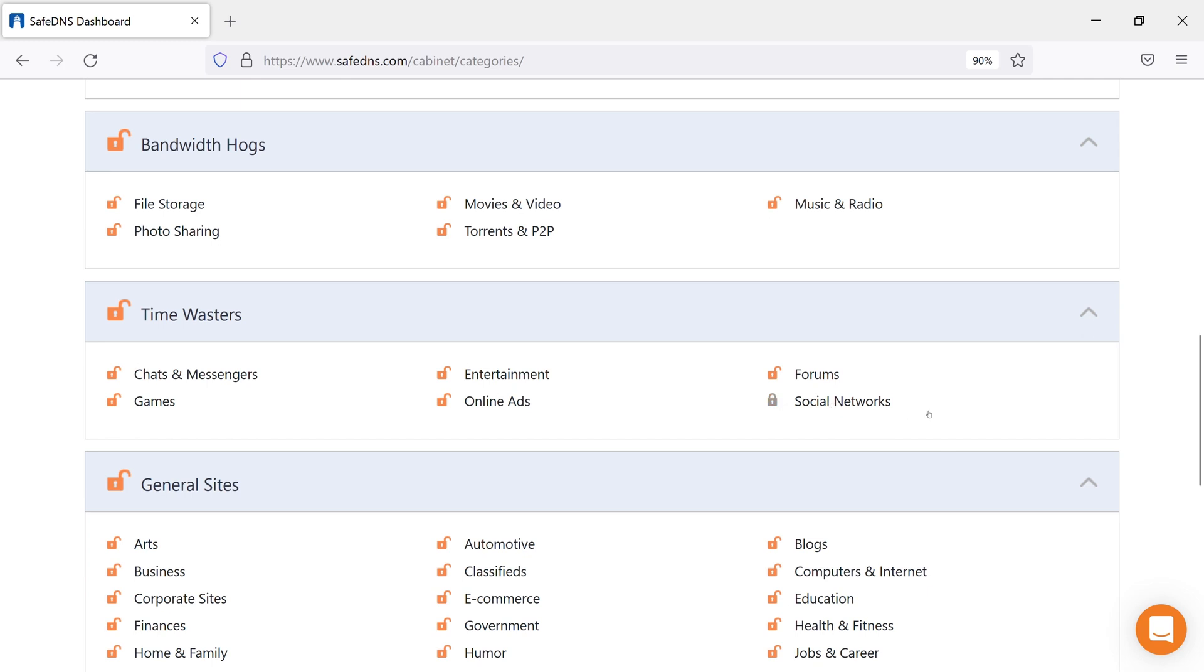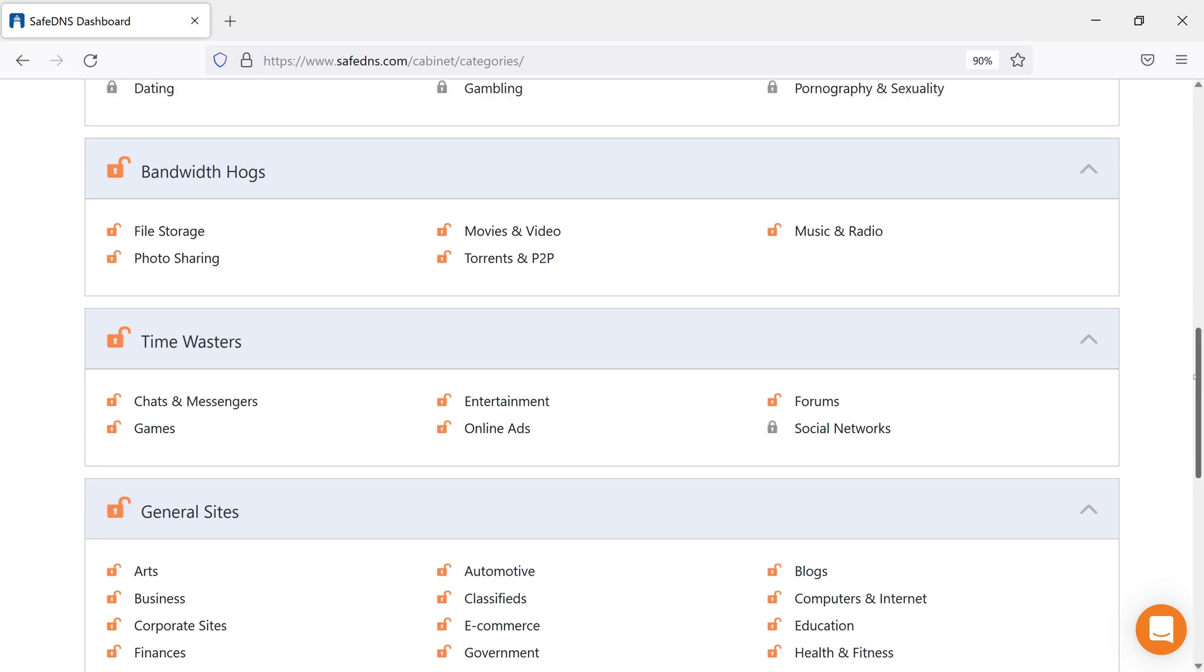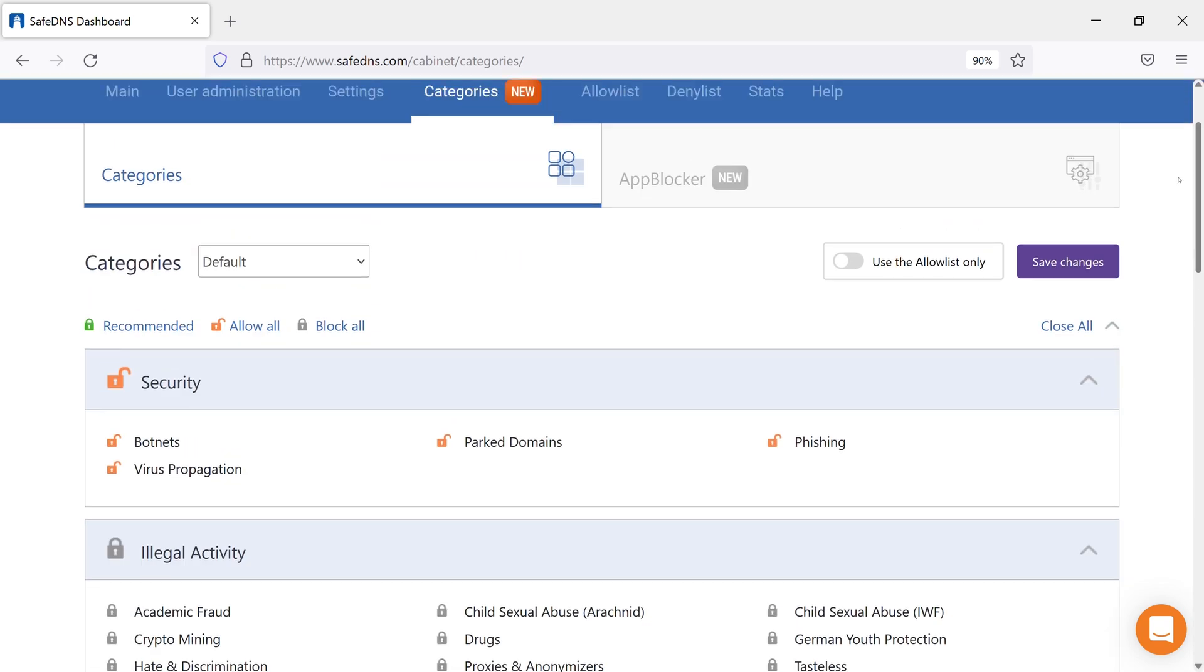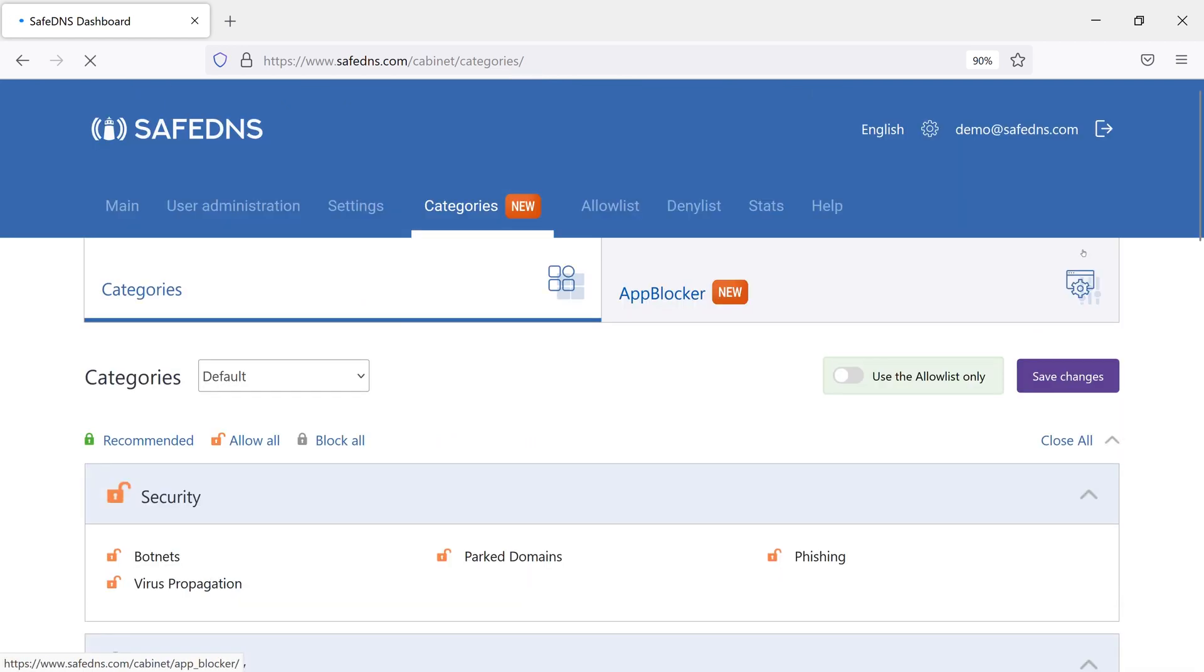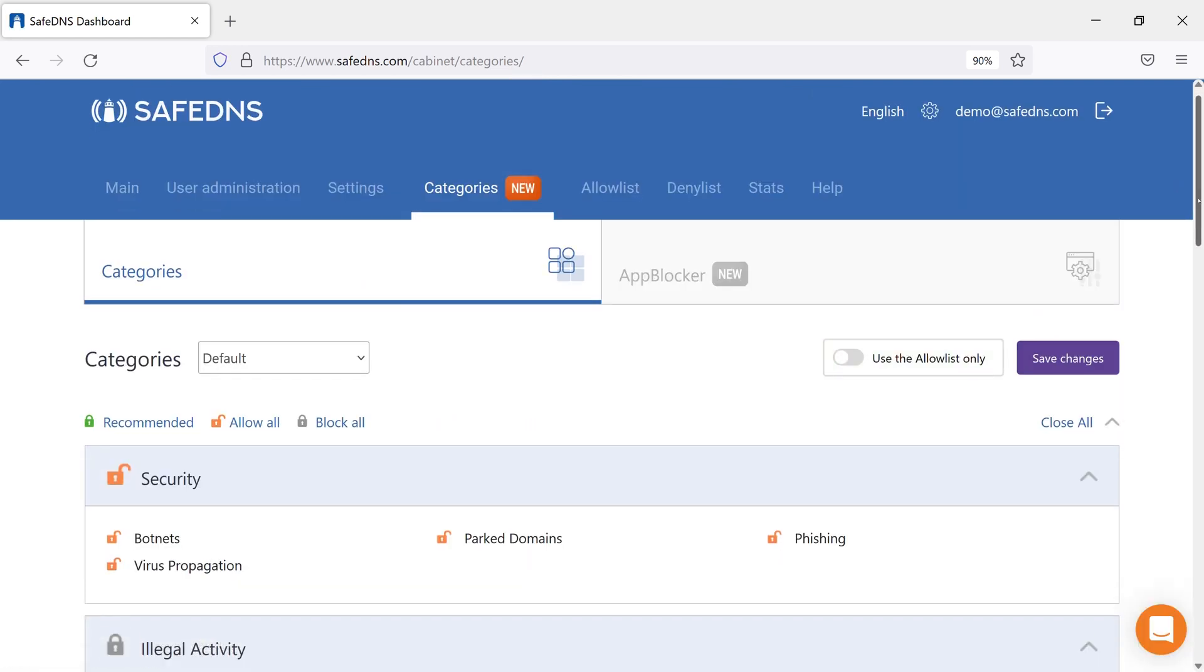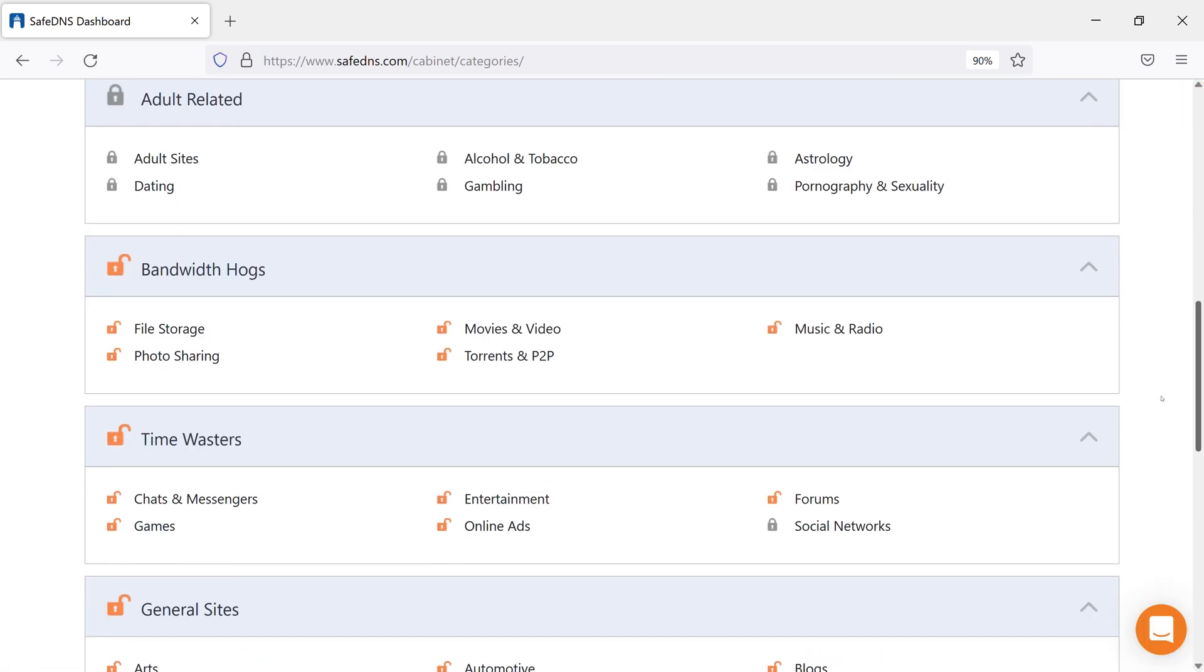Don't forget to click on the Save Changes button at the top so that all the changes will be saved. To unblock the Social Networks category back, click on the lock icon again so it becomes orange.